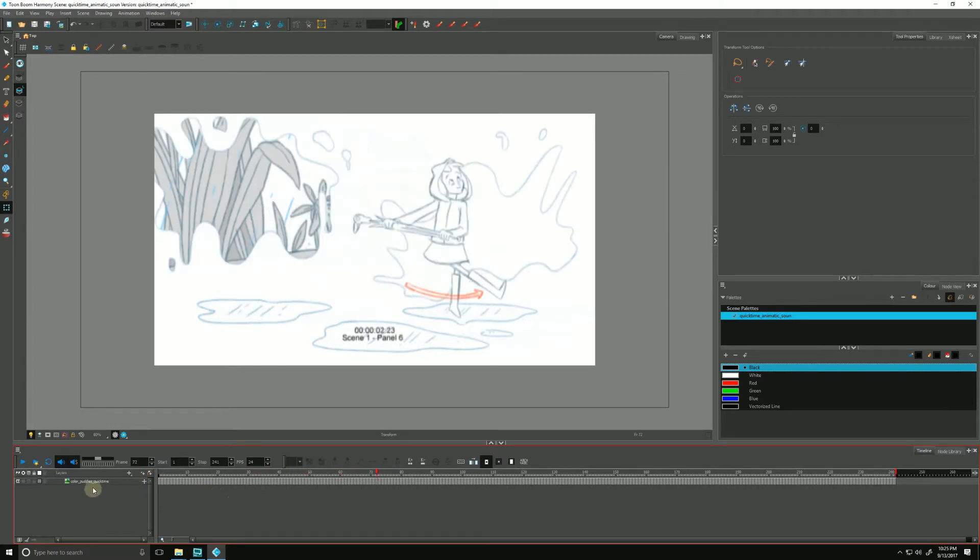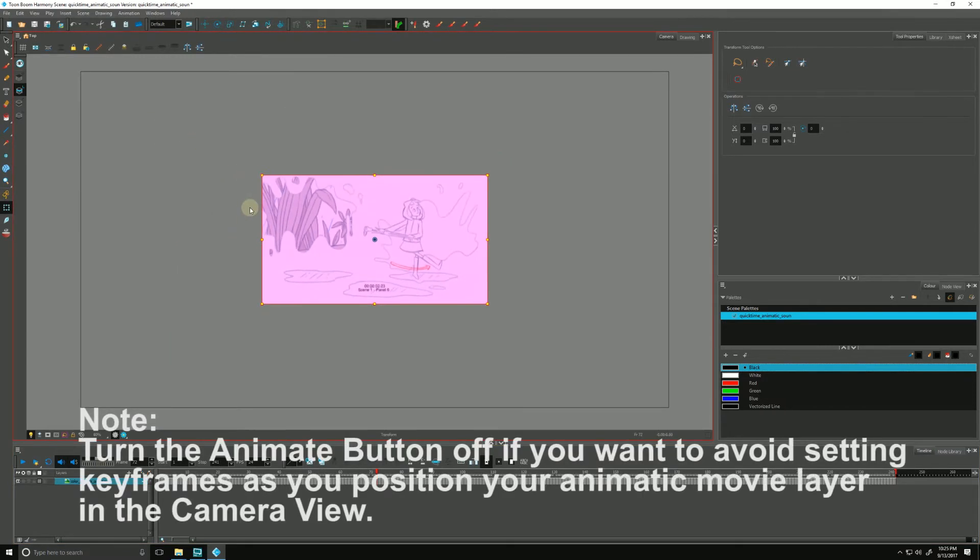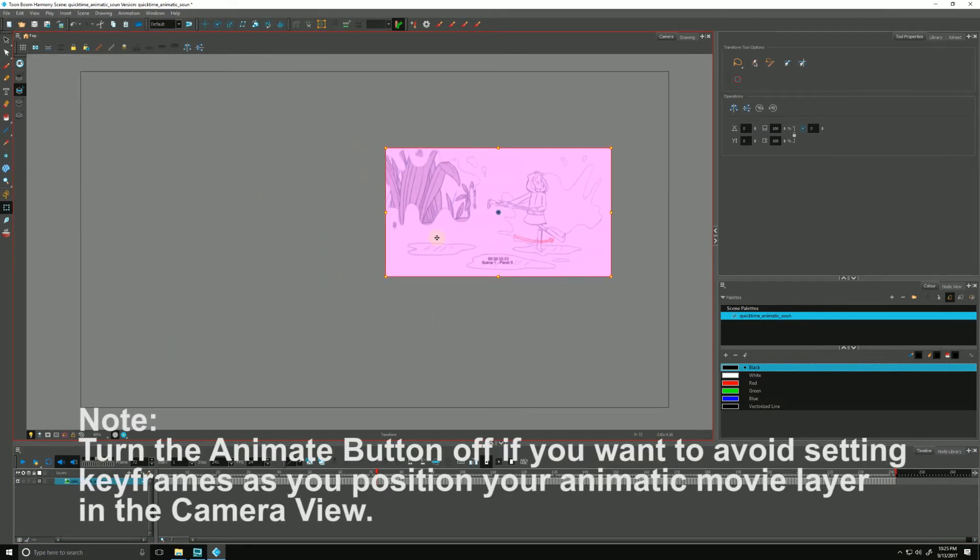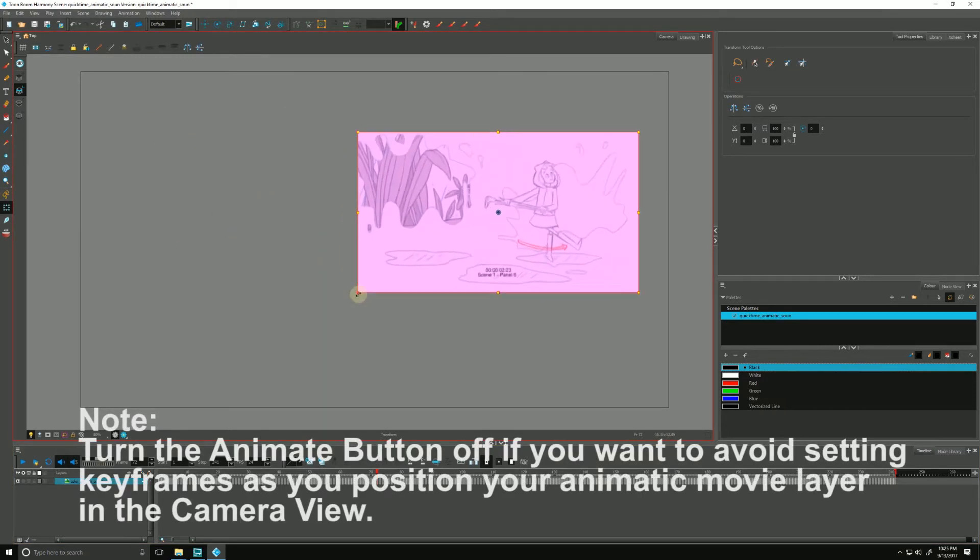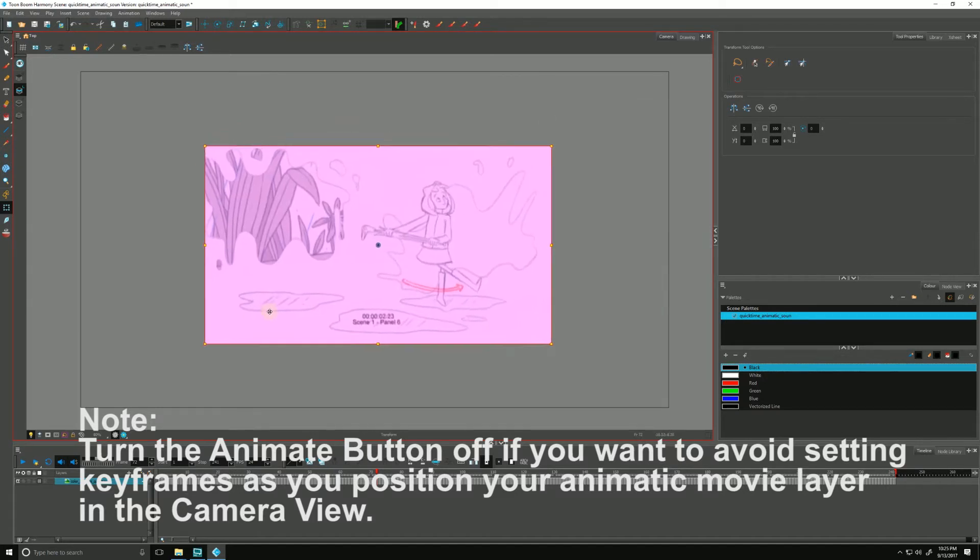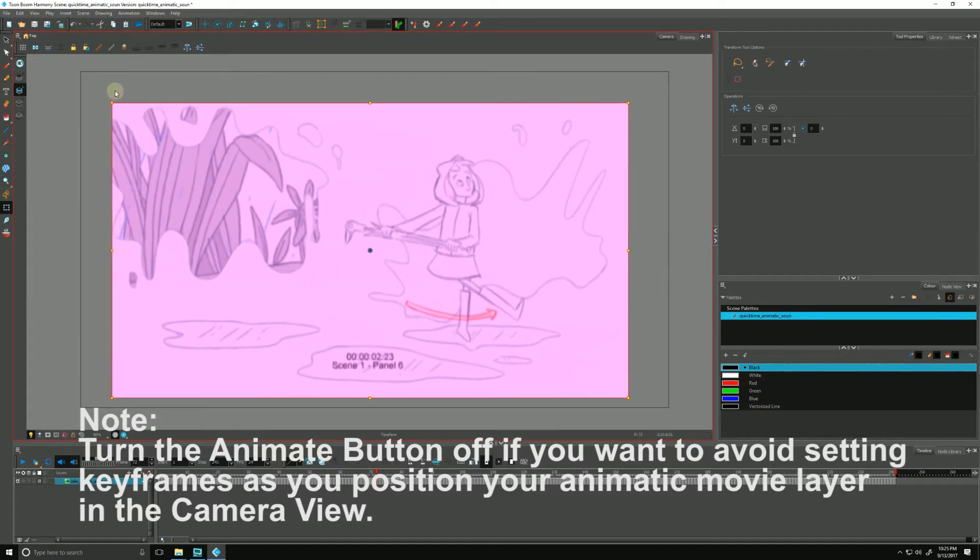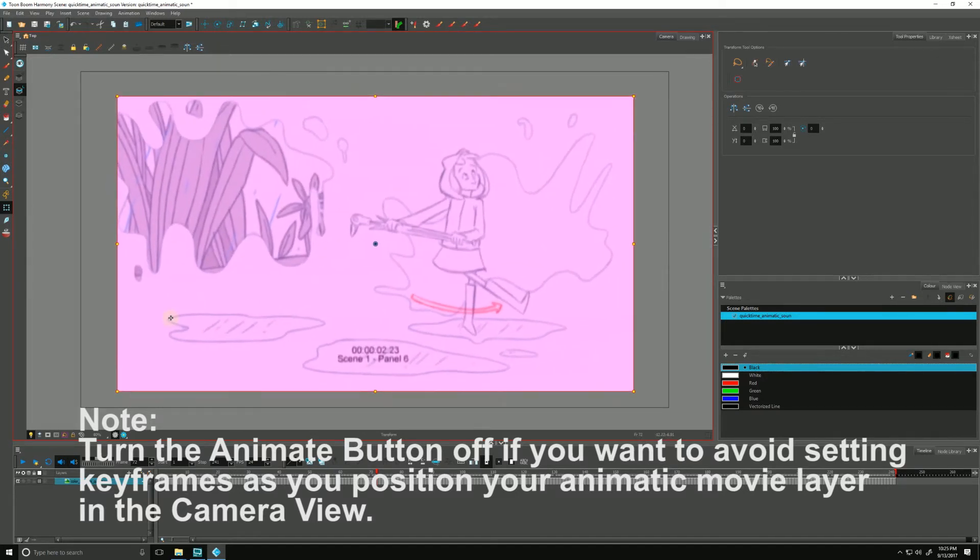And because it is a layer, it allows us to resize it and position it with the Transform tool so we can move it out of the way as we work, scale it up, what have you. We'll leave it like that for now.